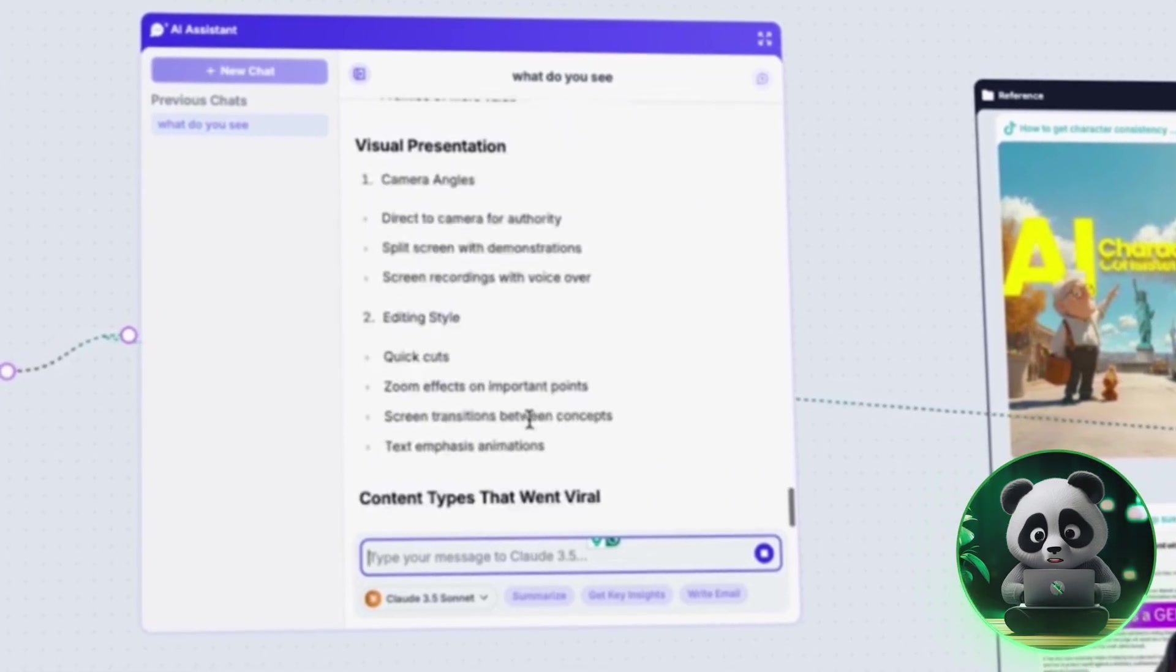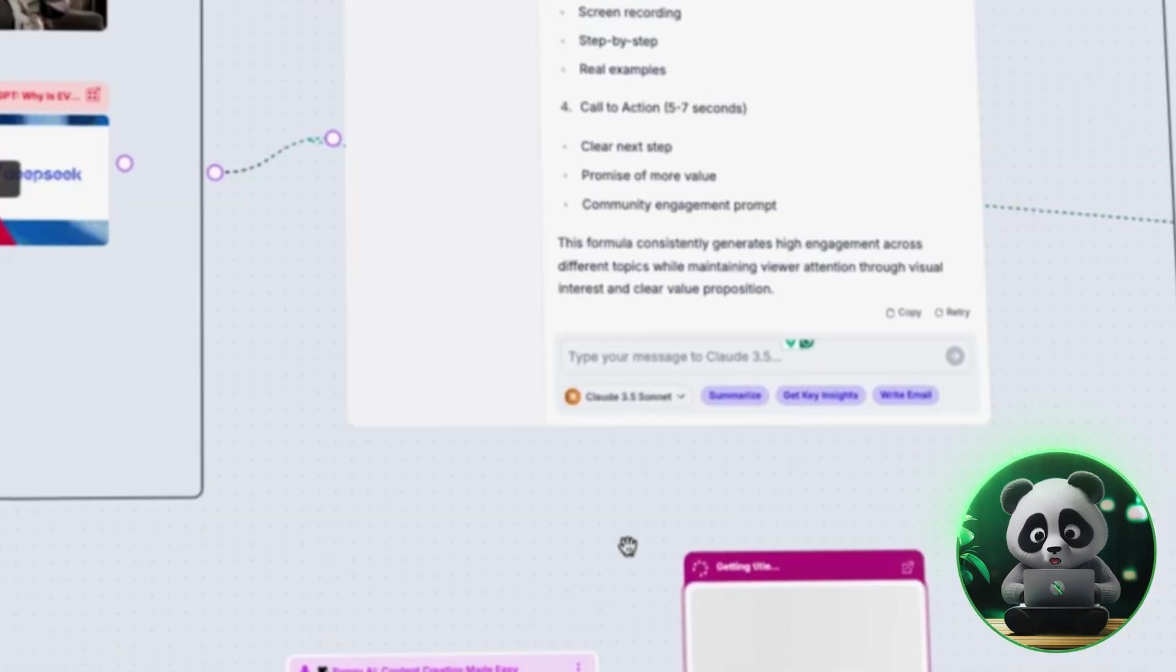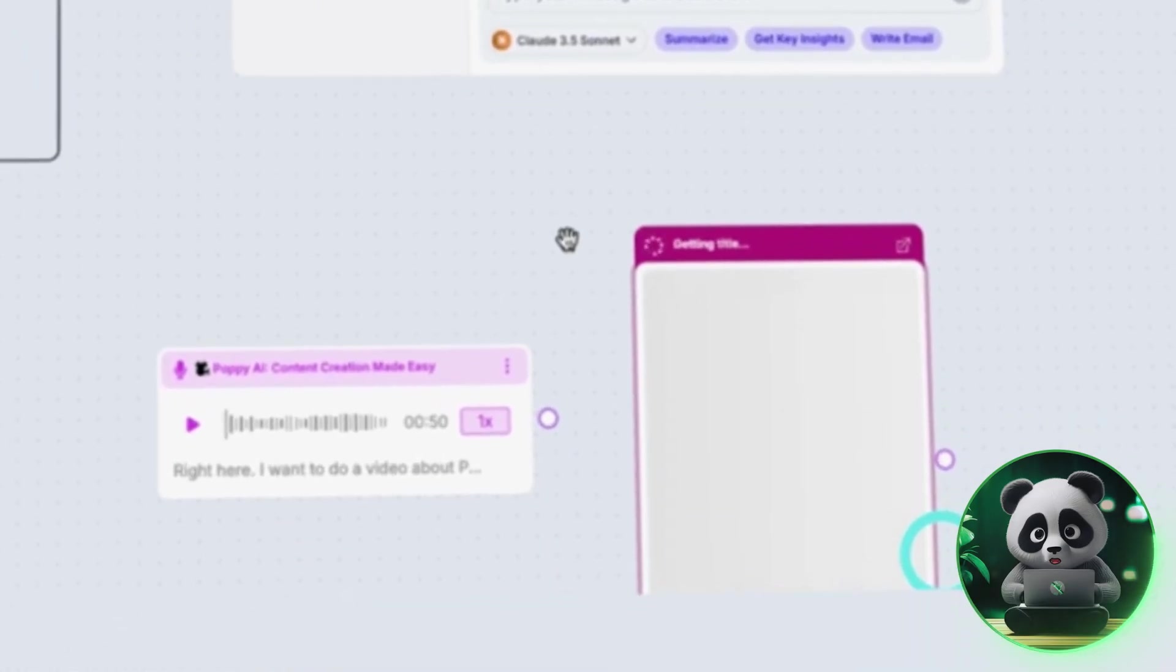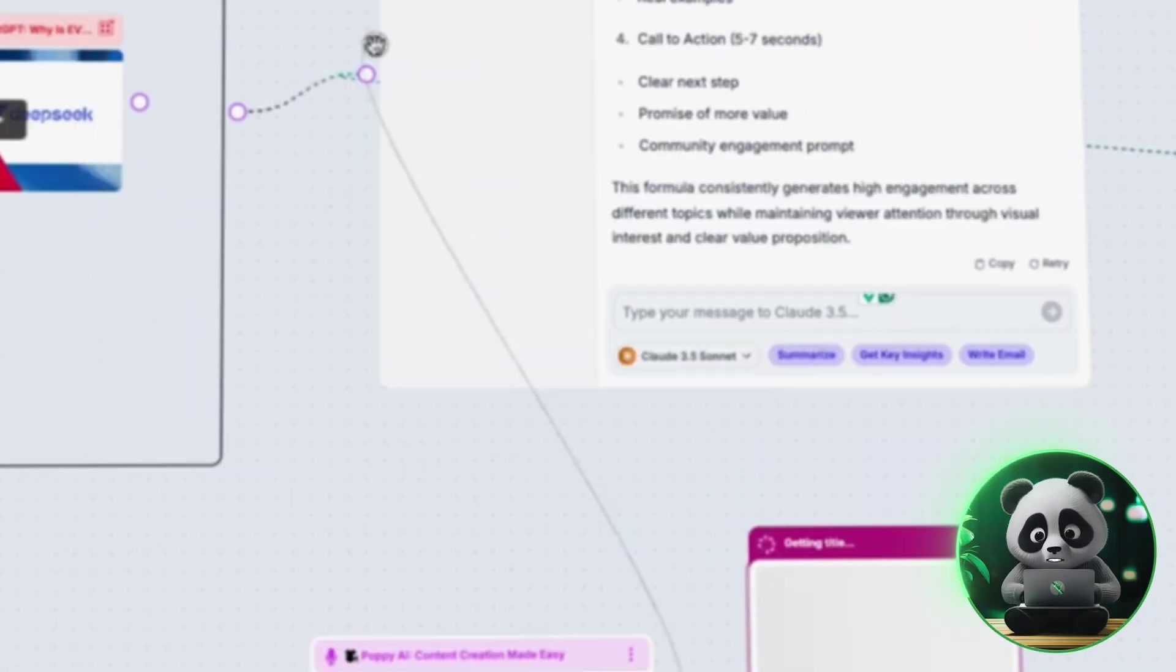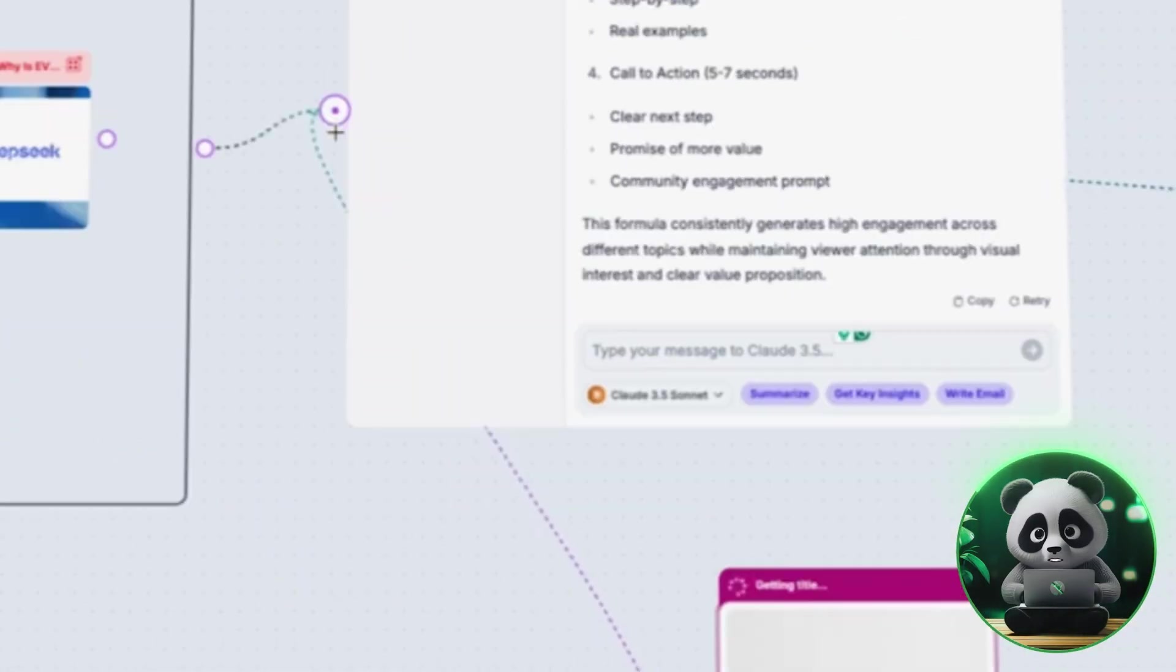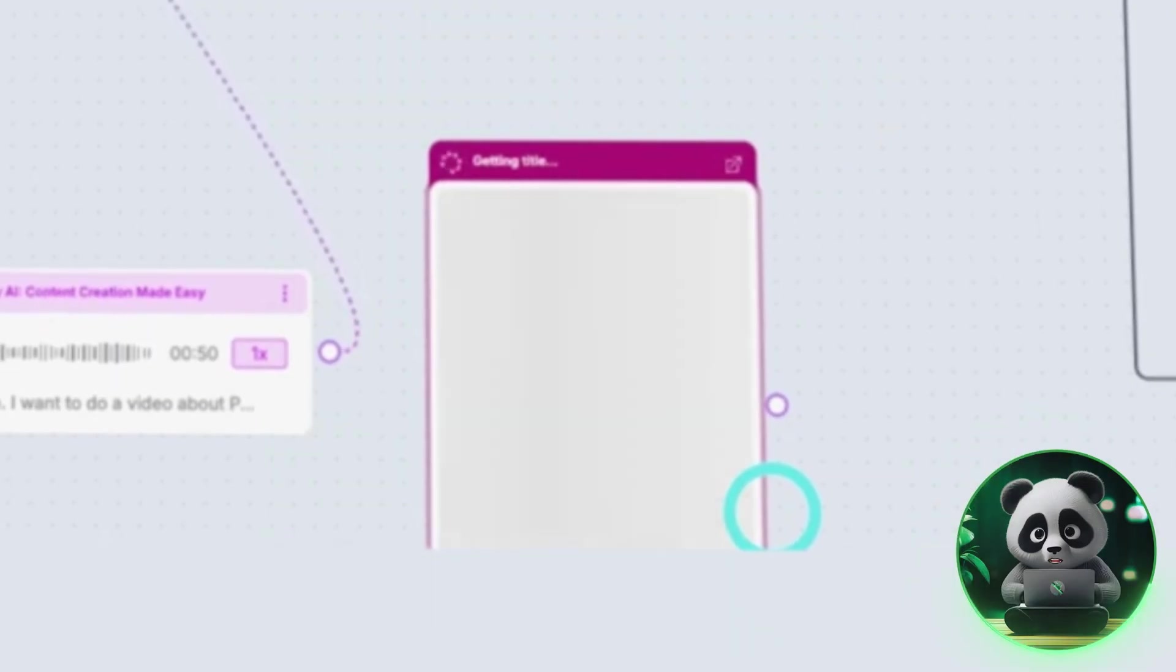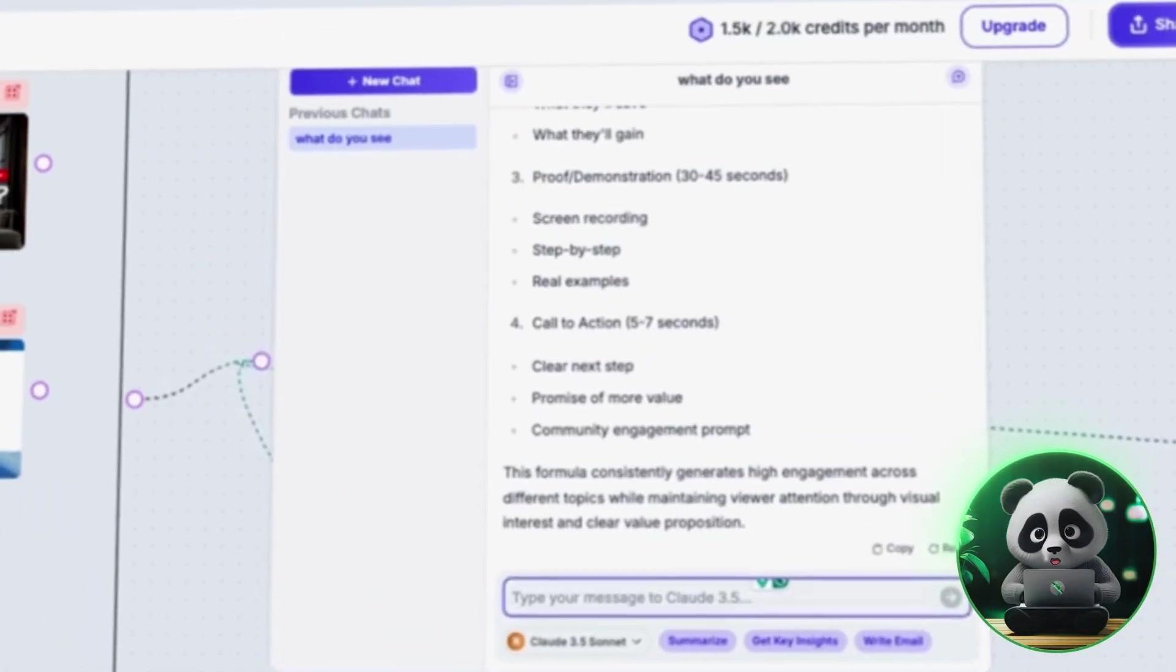So we can apply the same strategy to our script. Then, take the video you'd like to recreate, the one you're confident will perform well, and place it separately on the interface. Connect this video directly to the AI chat.